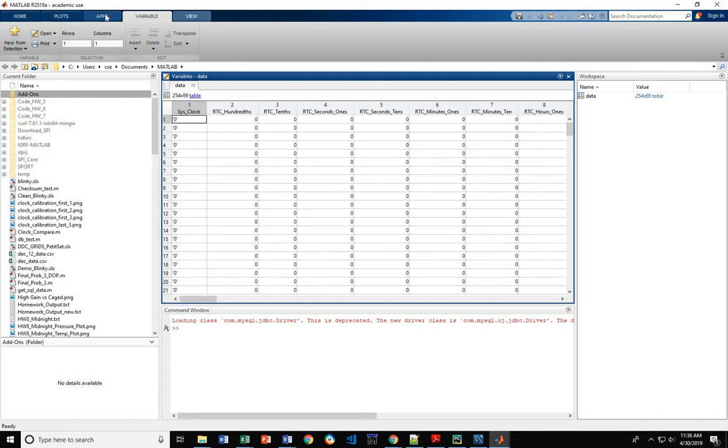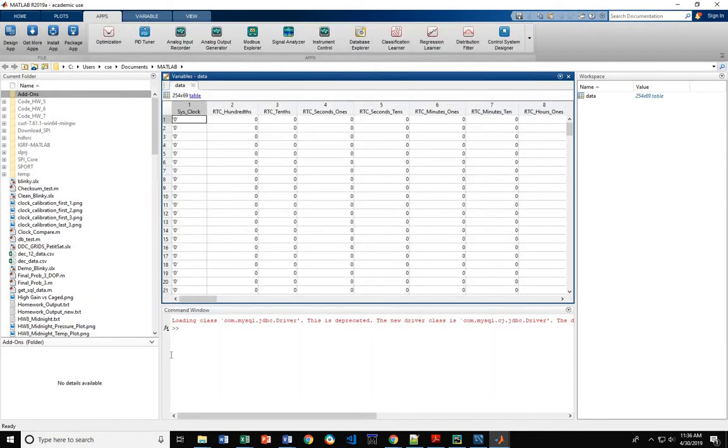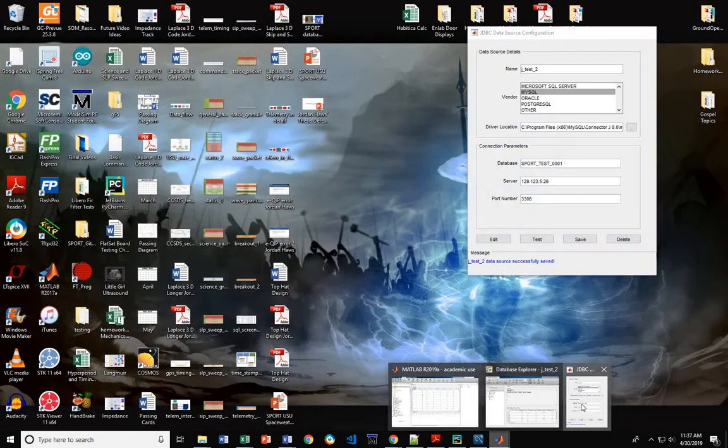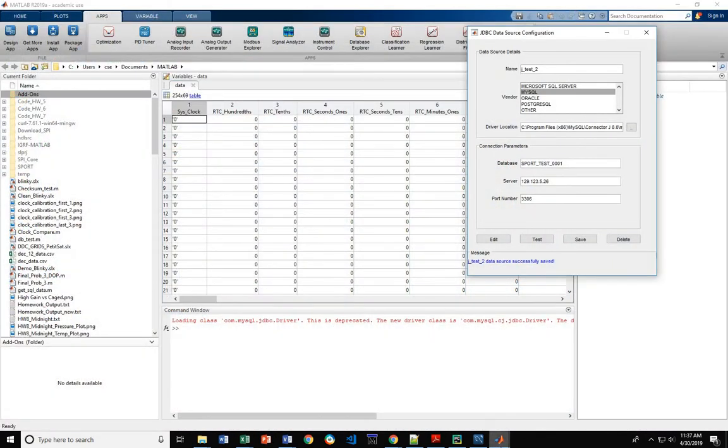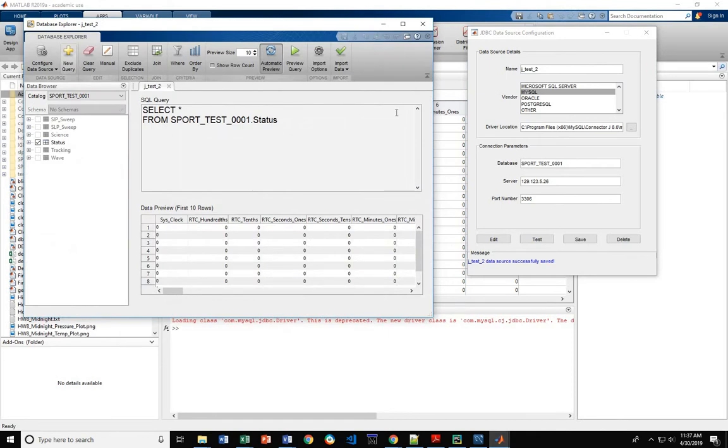What you need is you'll need to come into Apps and come to the Database Explorer. This should pop up a window that looks like this.